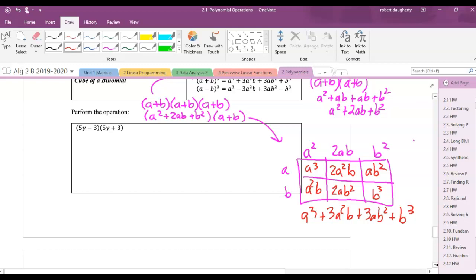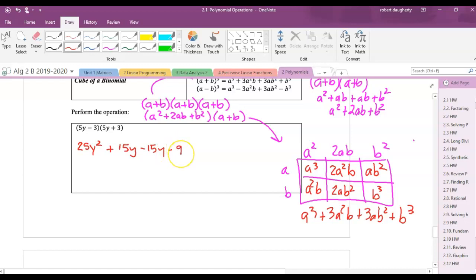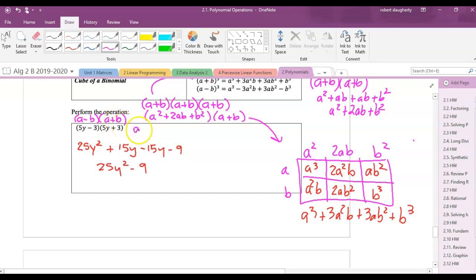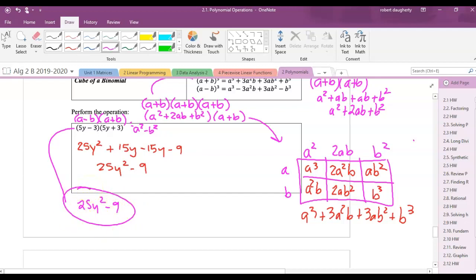Let's use these formulas. For (5y − 3)(5y + 3): this is in the form (A − B)(A + B), so the answer is A squared minus B squared — 25y squared minus 9. For (4a + 7)²: using A squared plus 2AB plus B squared, that's 16a squared plus 56a plus 49. Or you can FOIL (4a + 7)(4a + 7) to get 16a squared plus 28a plus 28a plus 49, same answer.